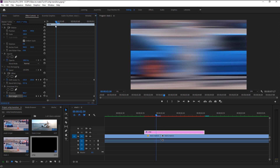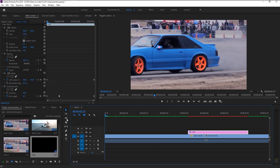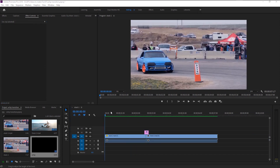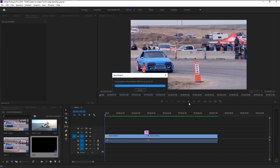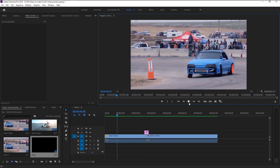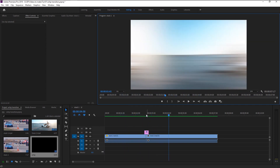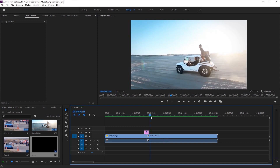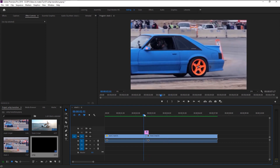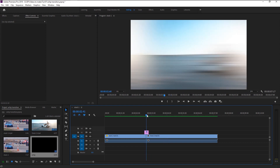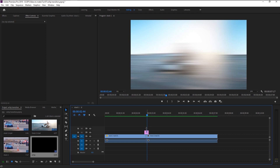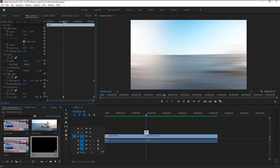Let's play it and see the magic. That looks super good! We now created that whip transition — because of the side-to-side blur, our transition seems smooth. We can increase the Blur Length to give a more seamless transition; I will change it to 400.